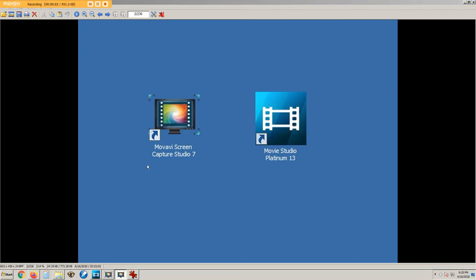This software, Movavi screen capture, is used to record what's on the screen as the movie studio is being operated. Here is the Vegas movie studio.